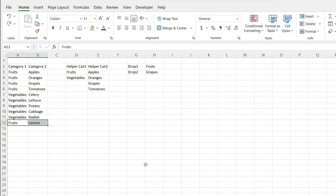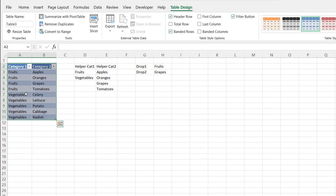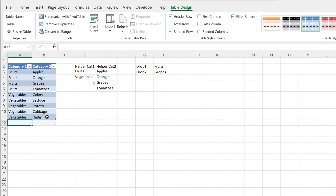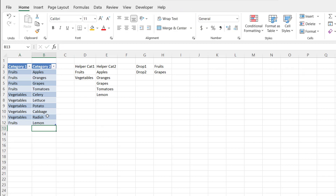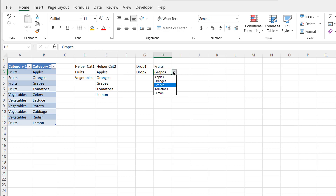I'll delete that lemons entry and convert the data into a table using Control+T. The Create Table dialog comes up, my table has headers — click OK. Now this is a table. Let's add another row: press Tab, enter fruits and lemon. You can see lemon is added and the range has increased from A11 to A12, and B11 to B12. The table feature is one of those great tools to dynamically increase your range. And now lemon shows up in the dropdown.